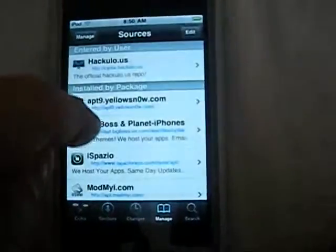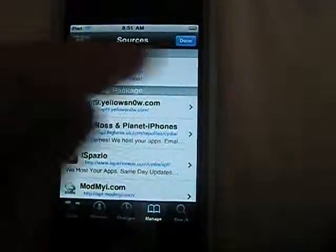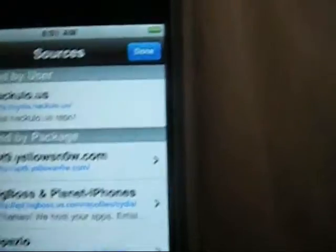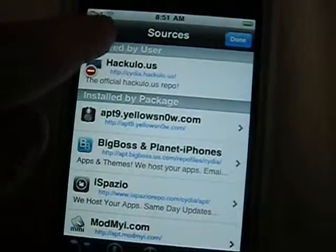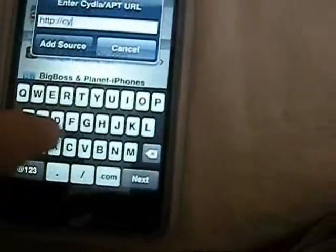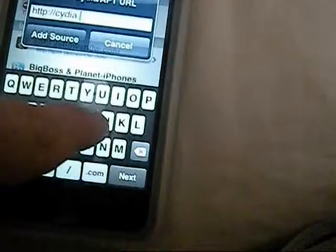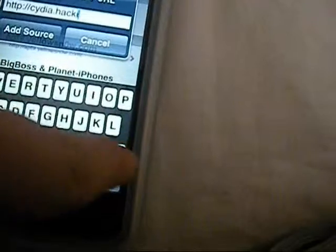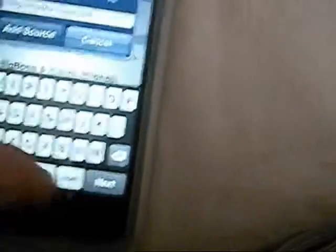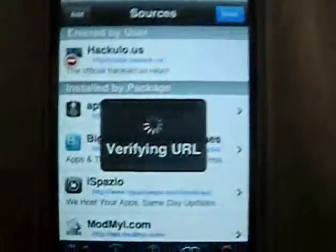Let's go to Manage, then Sources. I already have it, but I'm just going to add it again. So you go to Edit — which is right there — and then press Add. It'll ask for a URL. The URL you want to put in is cydia.ahackuo.us. Then press Add Source.